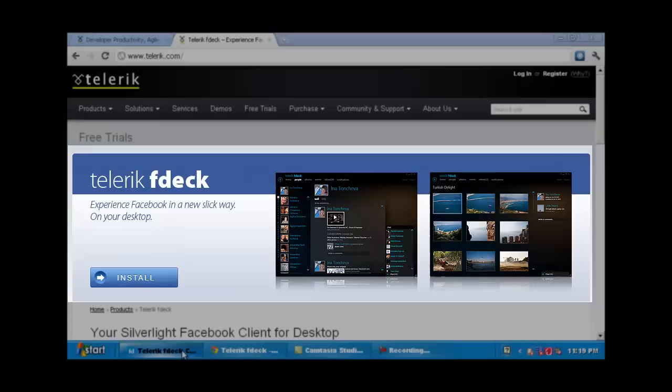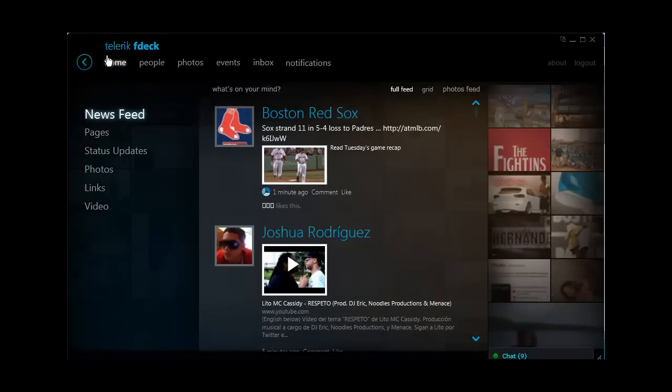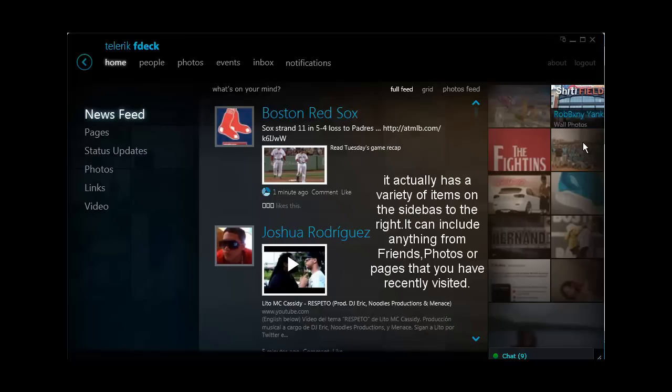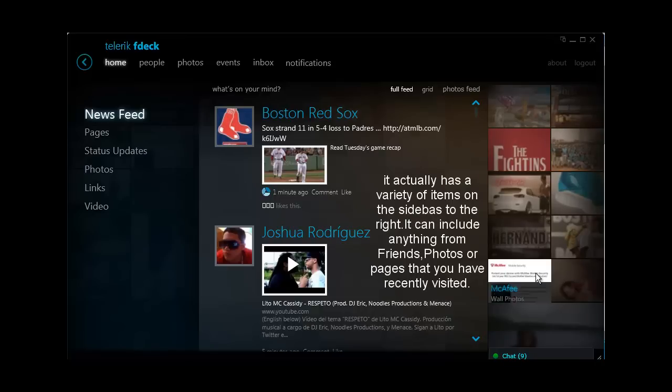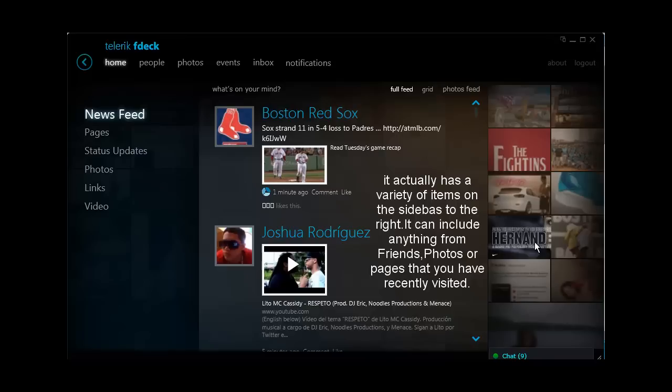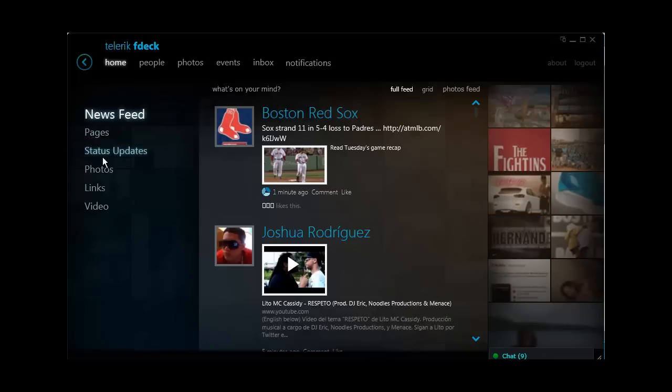I actually have my Telerik FDEC desktop application all laid out. And again, I said it has a great UI and it does. As you can see, I can even go over here to photos because it has some of the latest things you've been checking out. For example, this one is McAfee. I clicked the like button on McAfee and now it has some McAfee stuff on here. Anyway, you can see this UI that lights up.